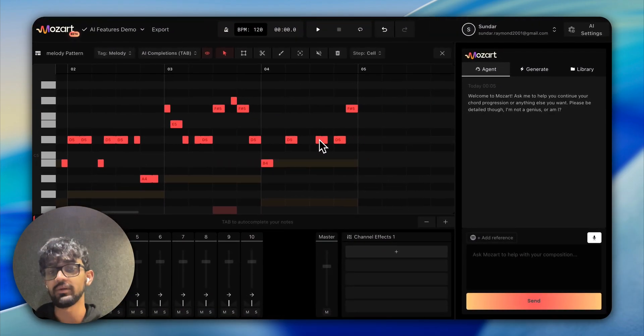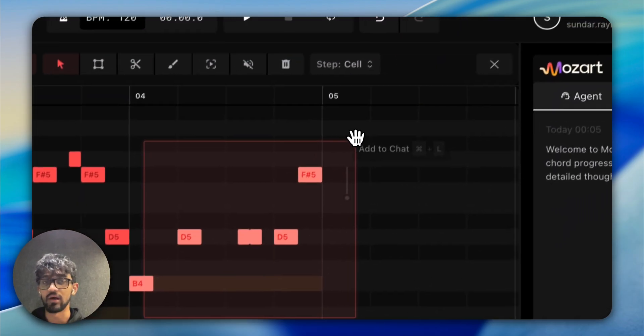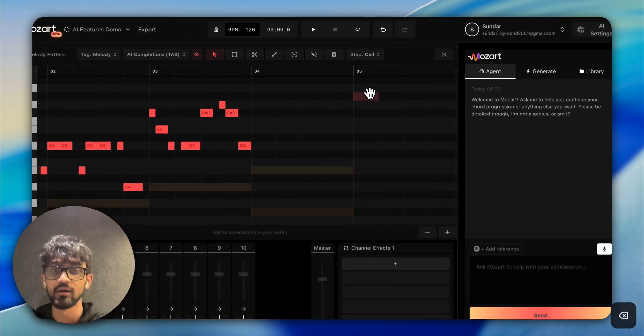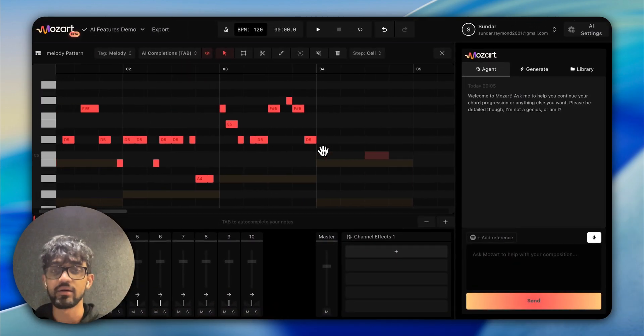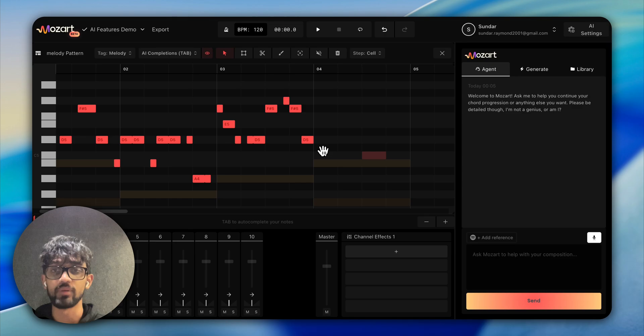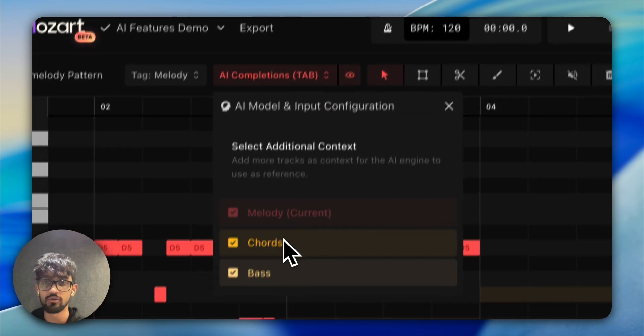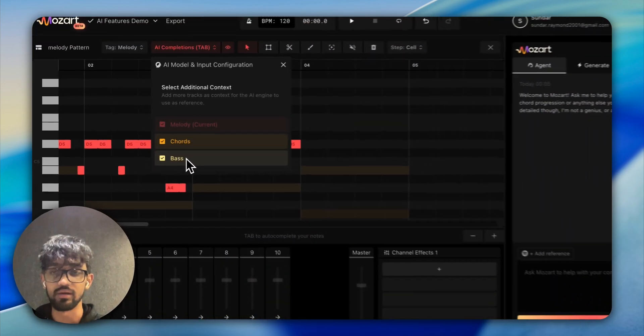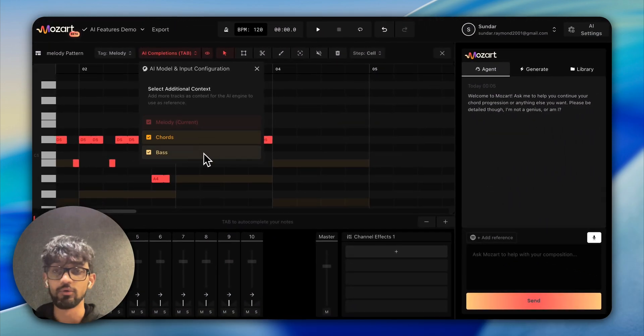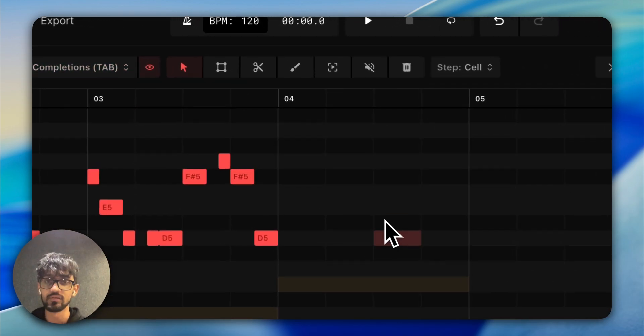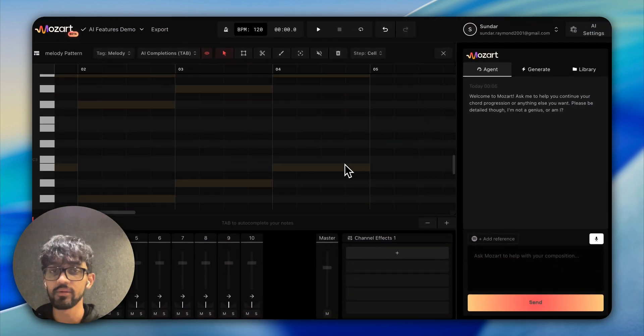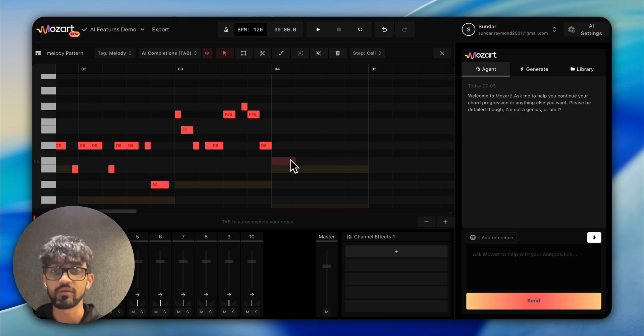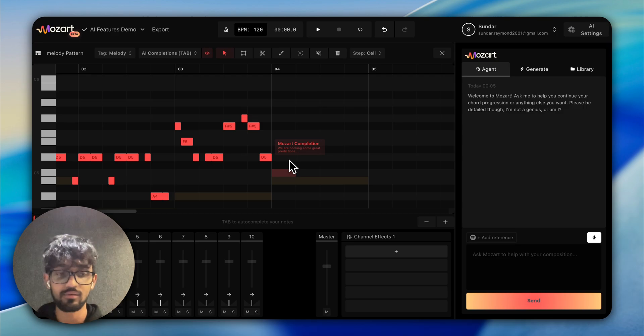Let's say you want to change the last bar—the fourth bar. You command-drag and press delete. Now if you press tab with your chords and your bass as input, you can decide what's input—you can see this by the ghost notes with different colors. If I press tab, it'll suggest a melody completion based on my context.